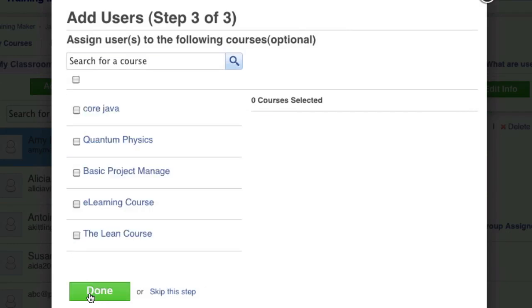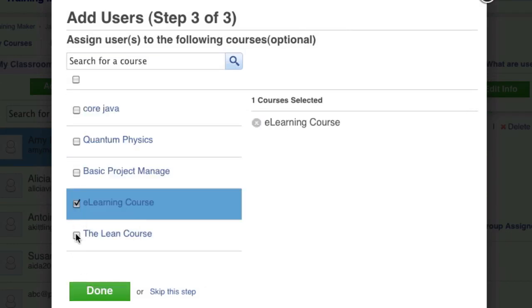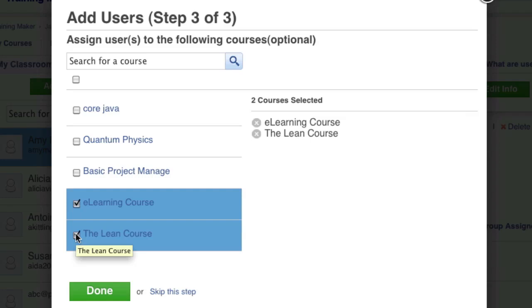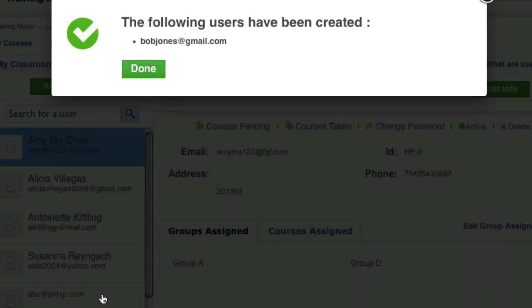You can now assign any additional courses to these users. You can also edit this anytime to add or remove courses for individual learners. Click Done and you have now successfully created users and assigned them to groups and courses.